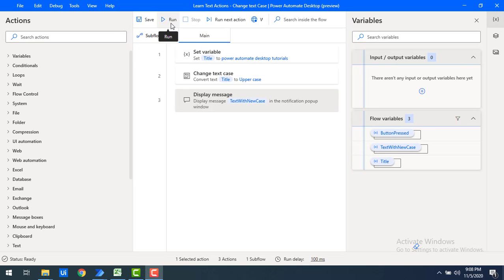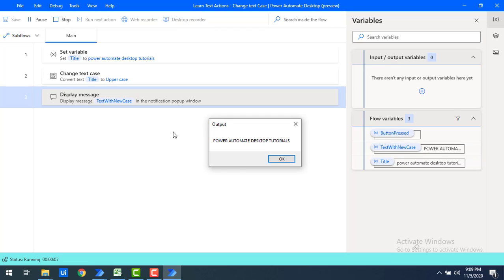Let's run the flow. The flow execution started and you can see the output — 'POWER AUTOMATE DESKTOP TUTORIALS' in uppercase. We had the title in lowercase and it has been fully converted to uppercase using the Change Text Case action with 'Convert To' set to uppercase.